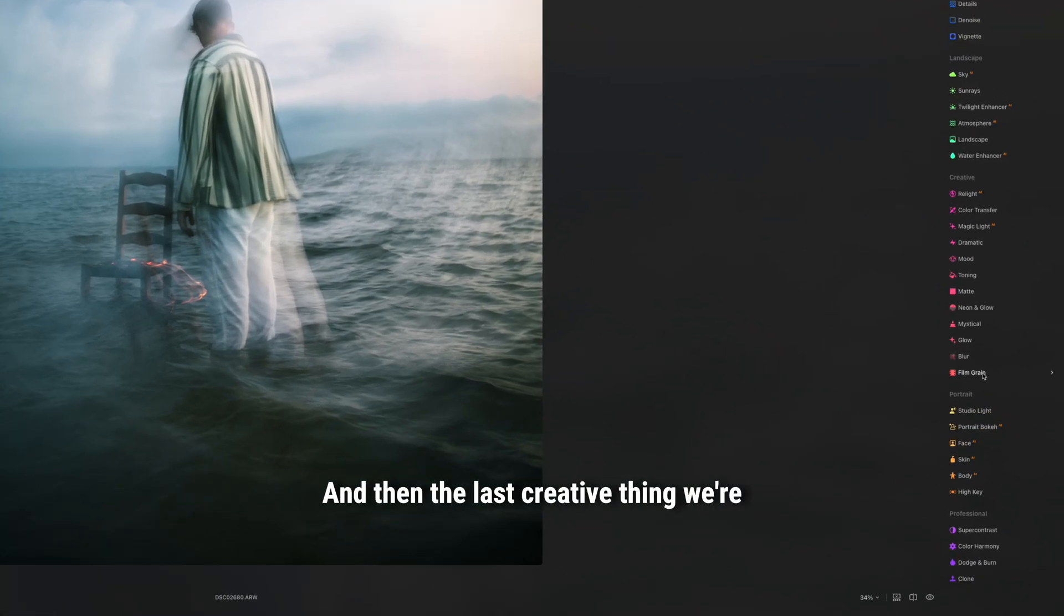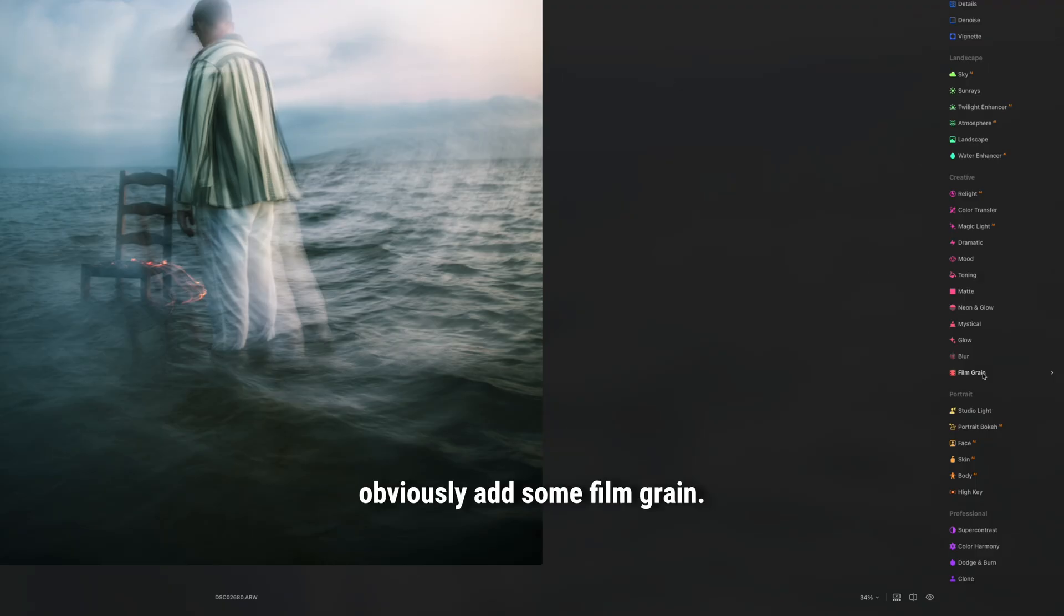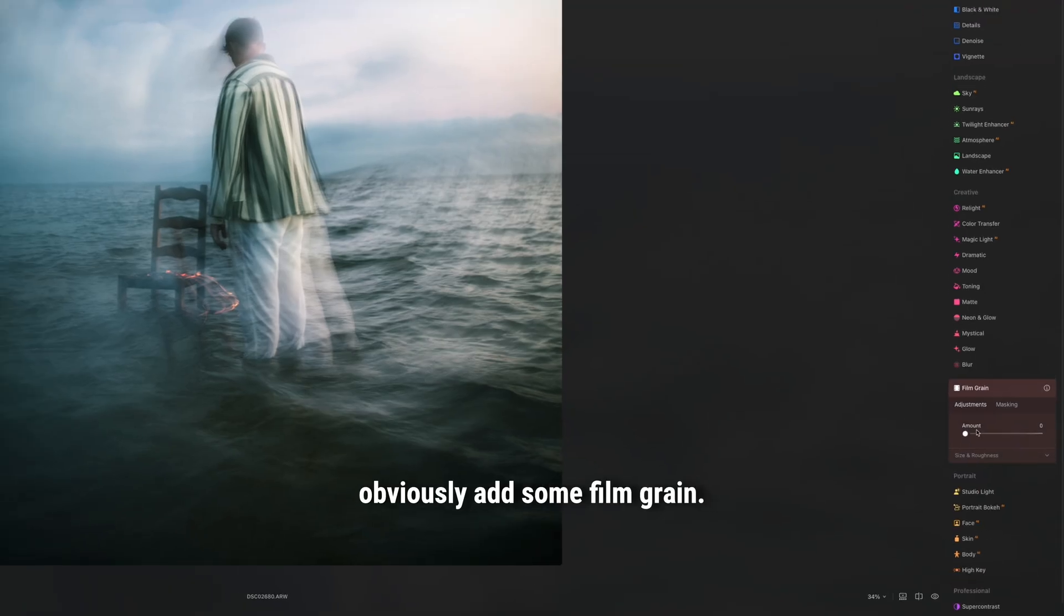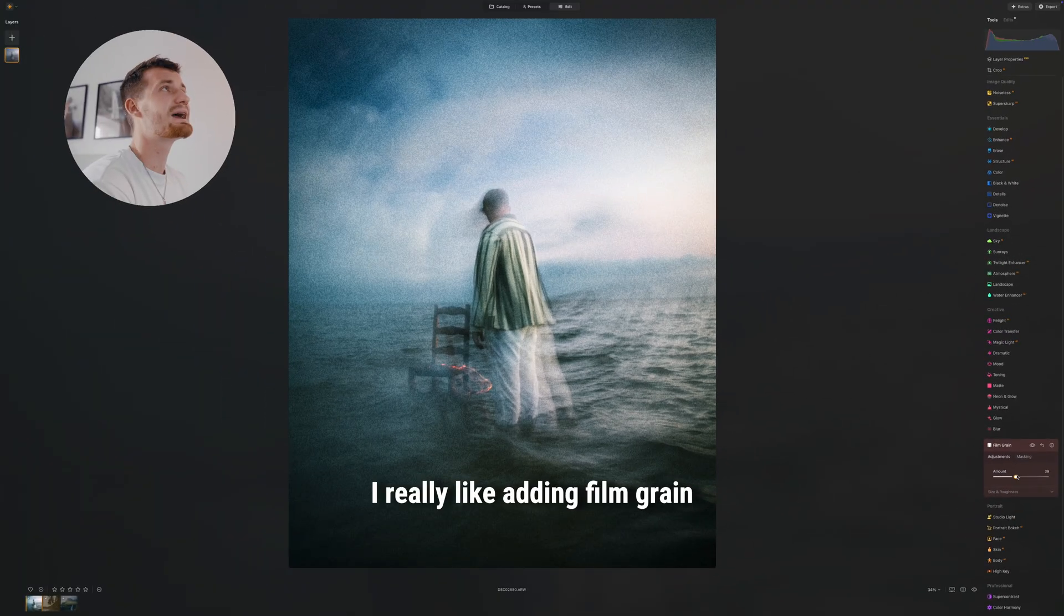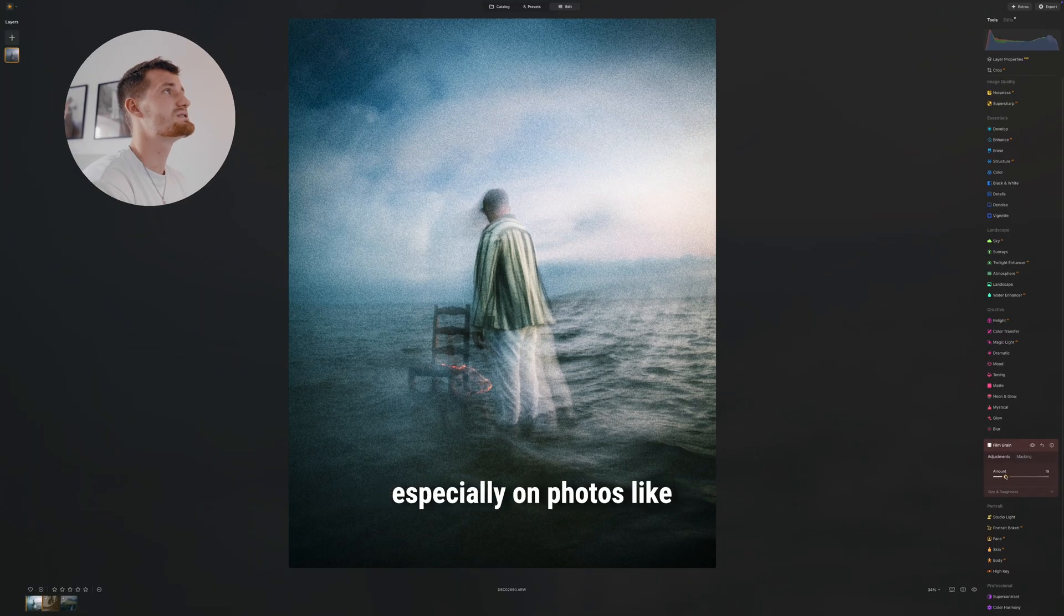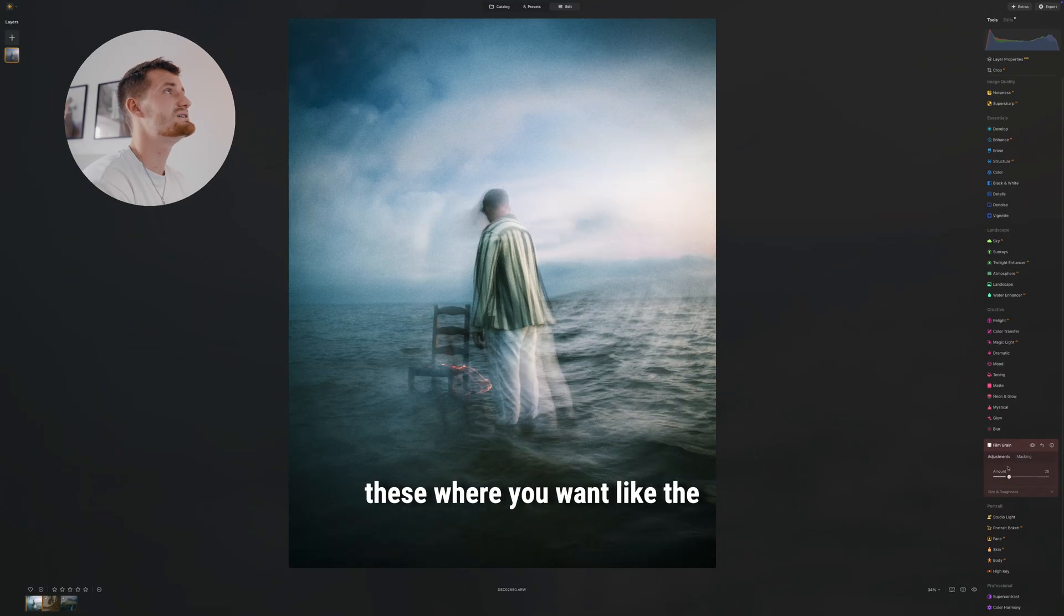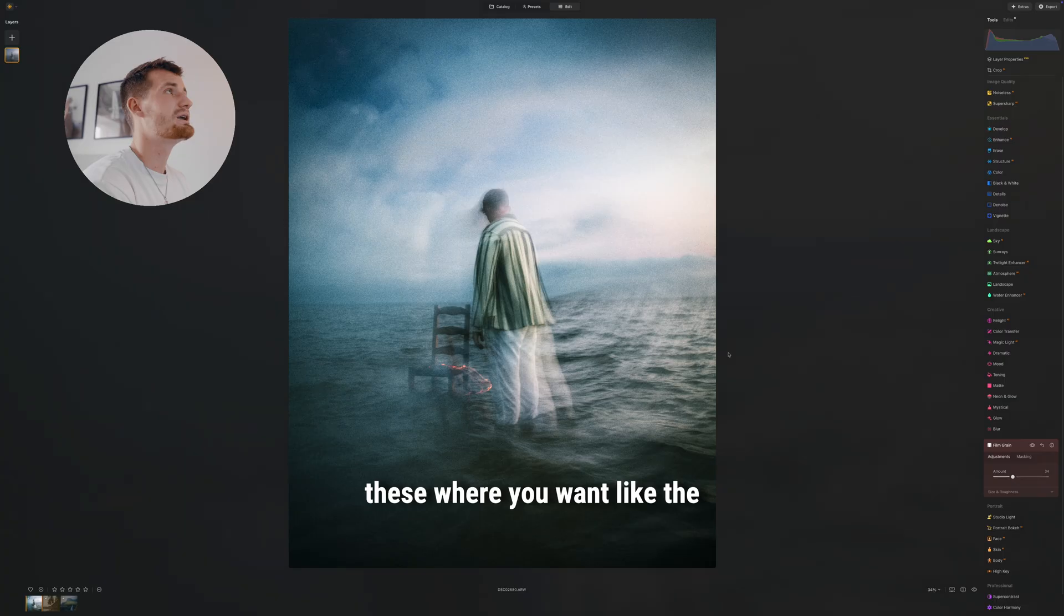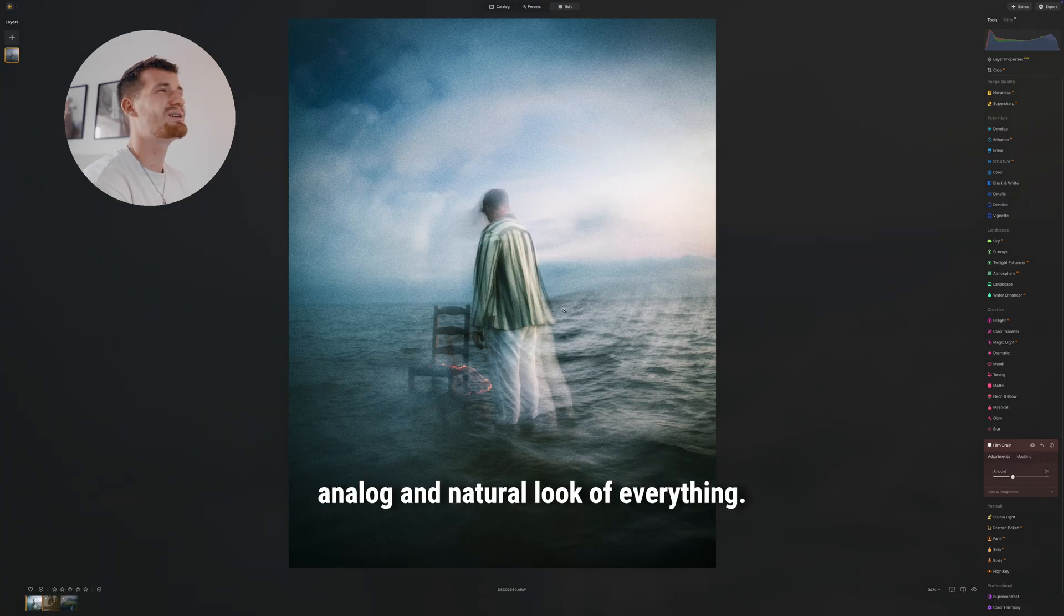And then the last creative thing we're gonna do is obviously add some film grain. I really like adding film grain, especially on photos like these where you want like the analog and natural look of everything.